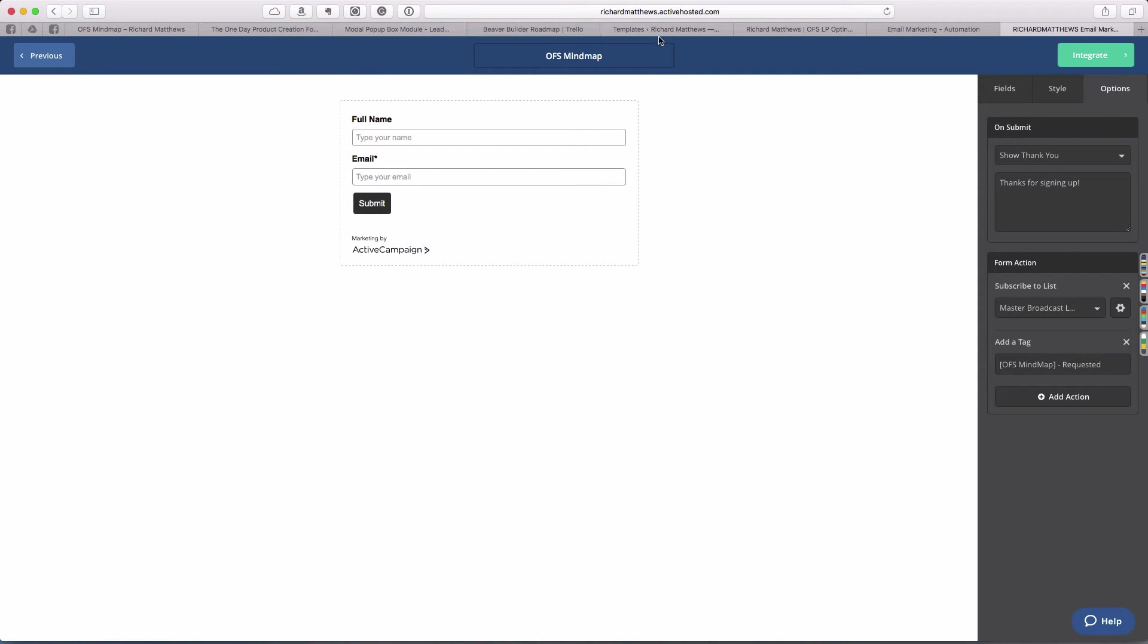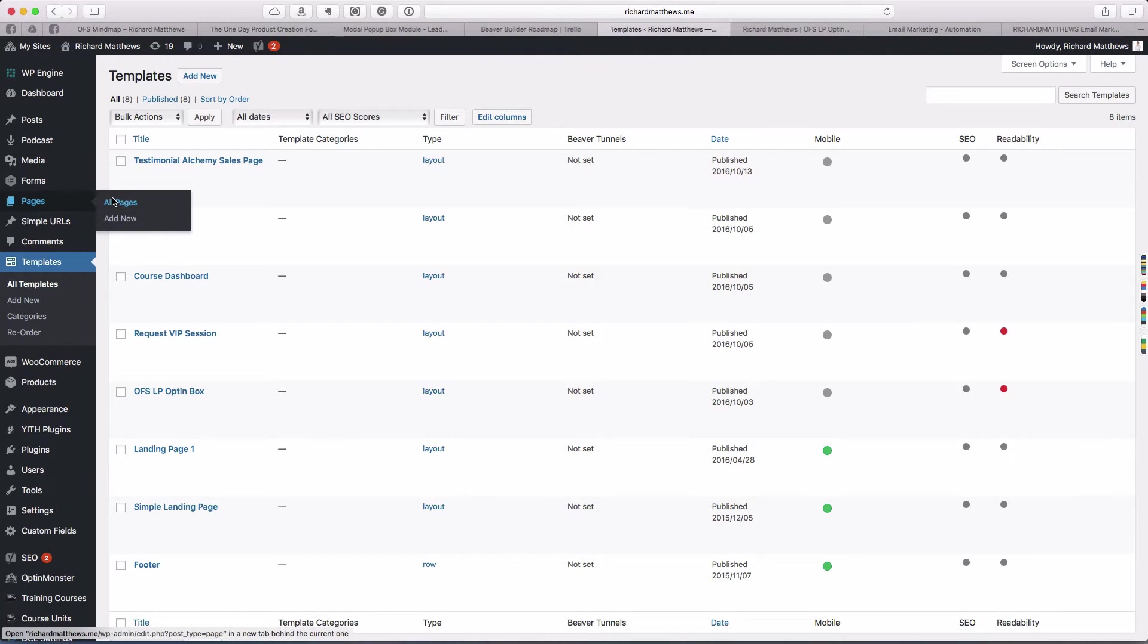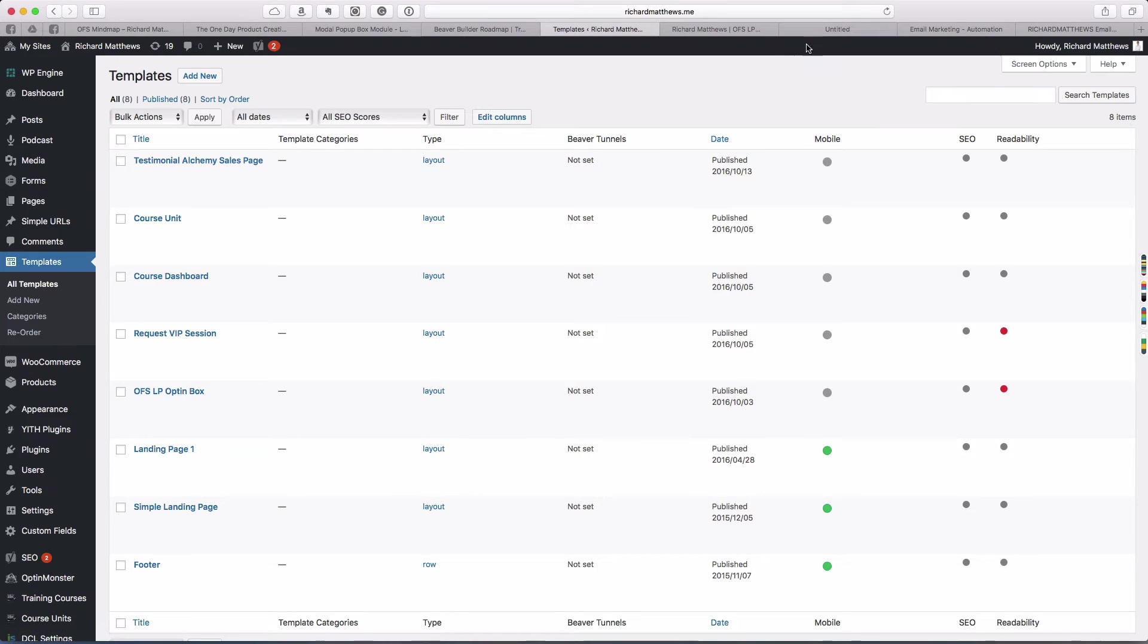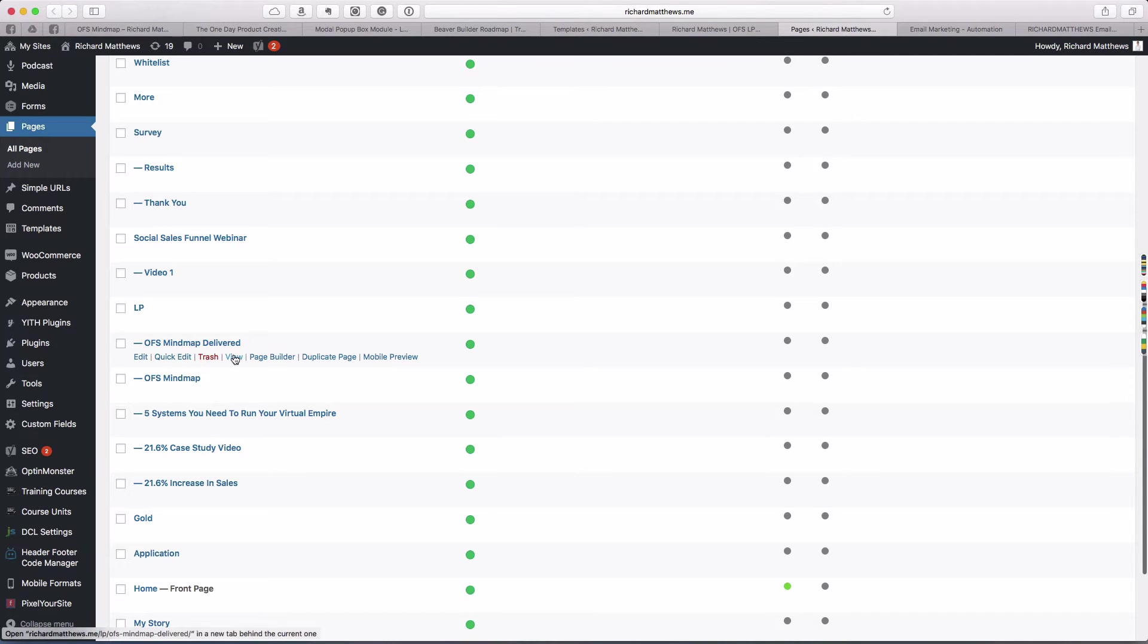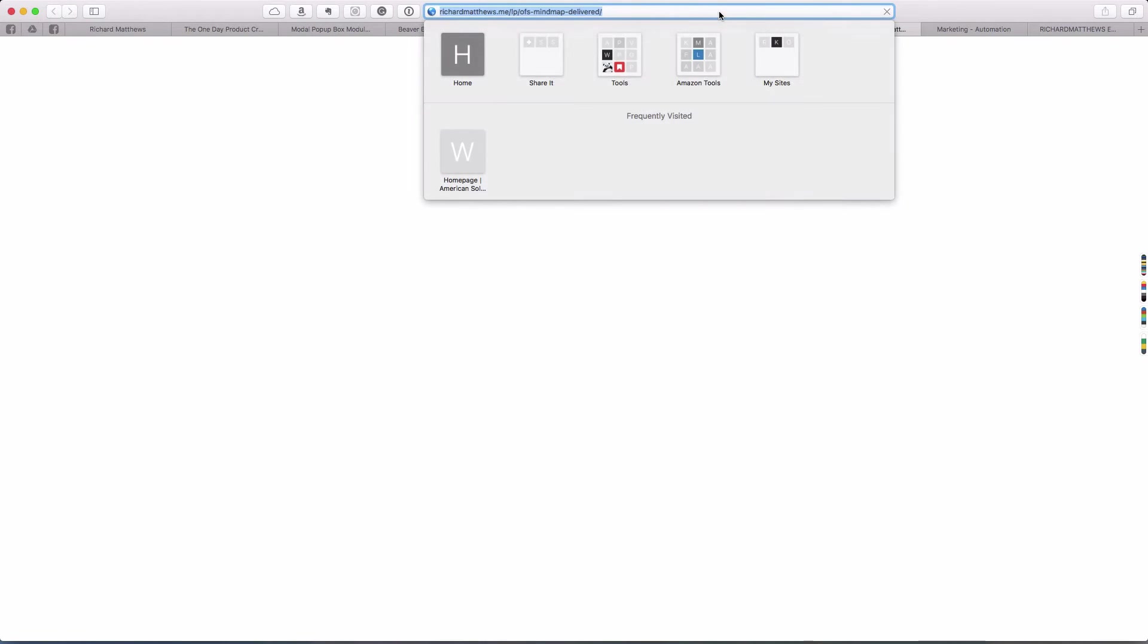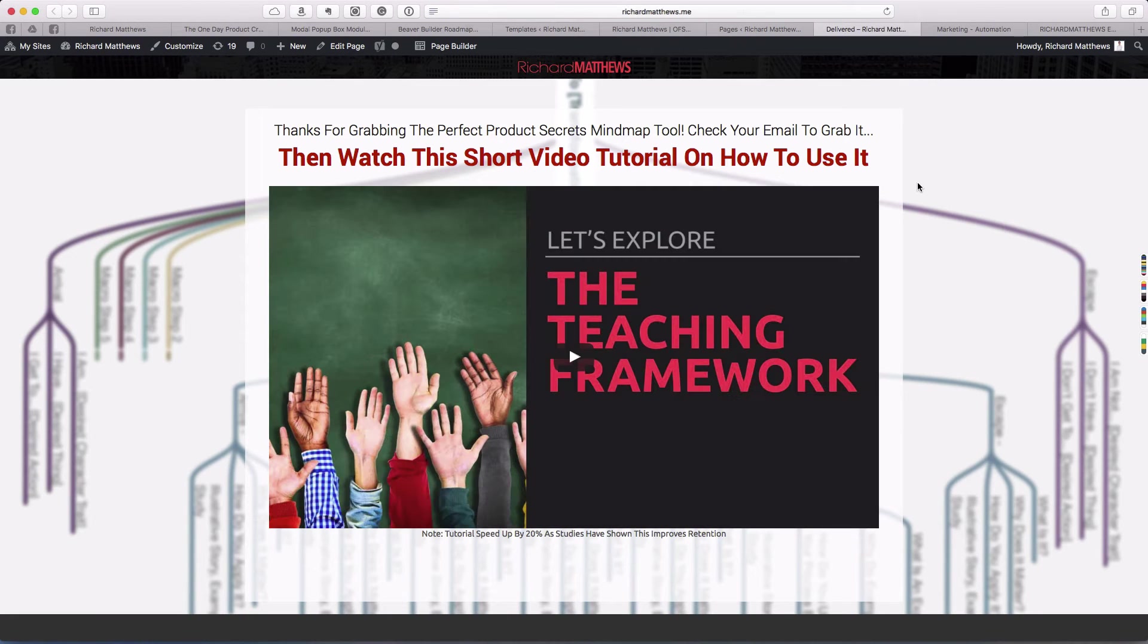Form action, we have broadcast list, mind map requested. I actually have a page I want to send them to. I'm going to come back over to my dashboard here and grab the page I want to send them to when they're done.